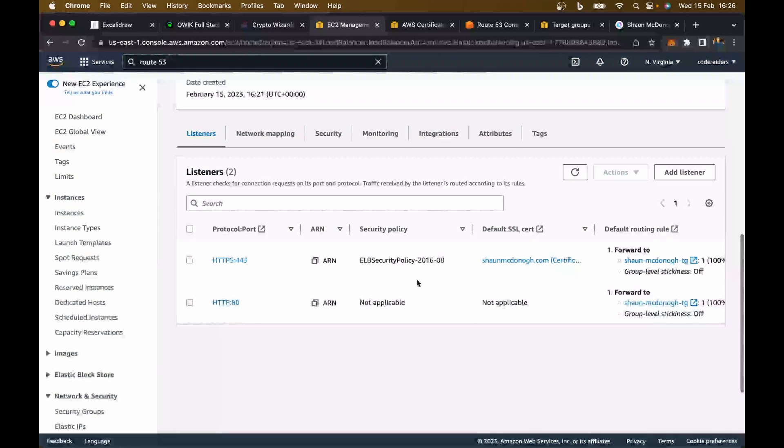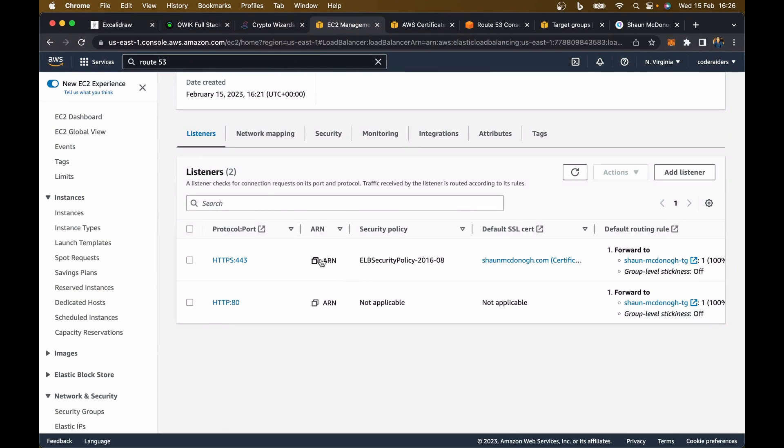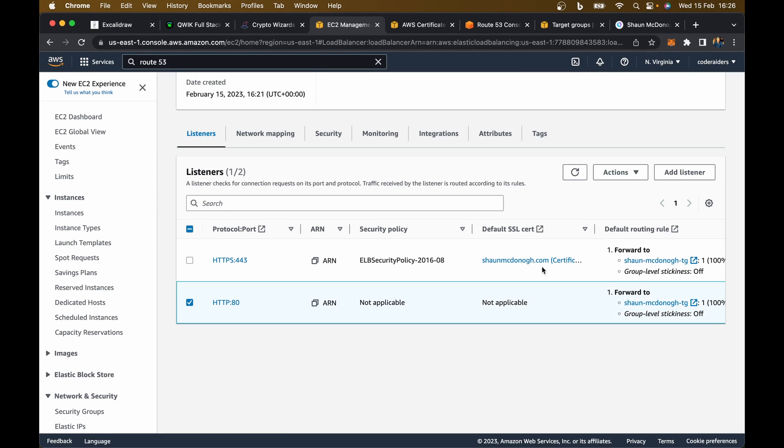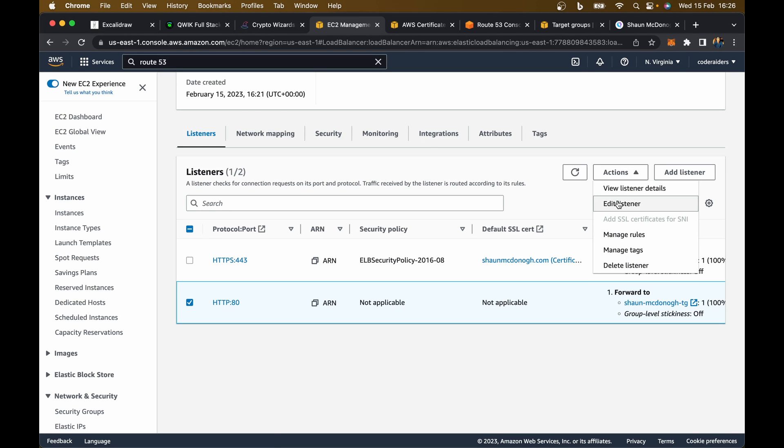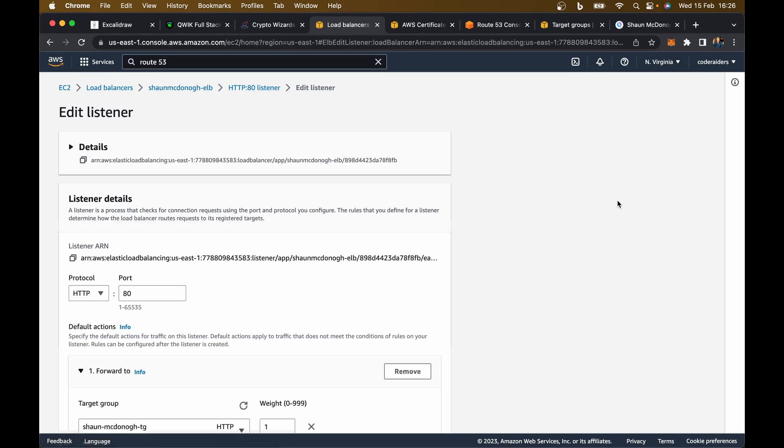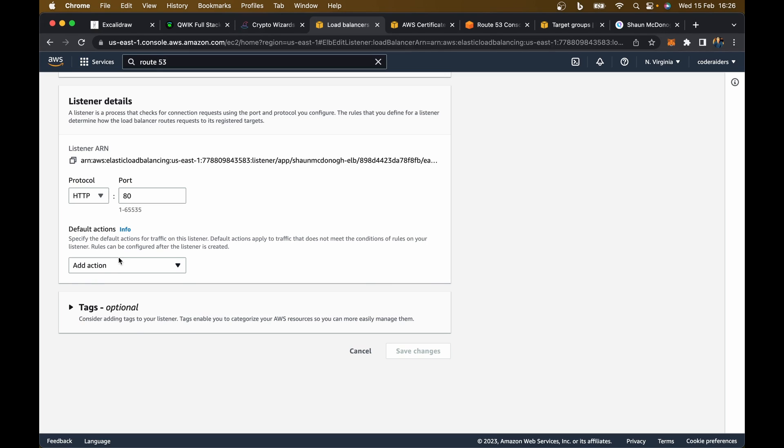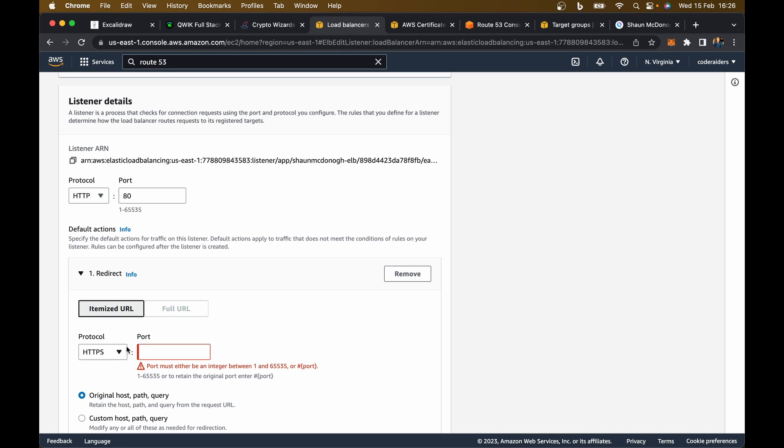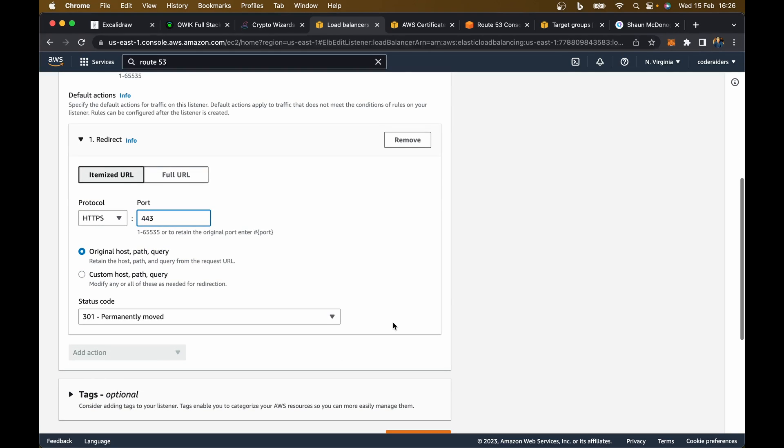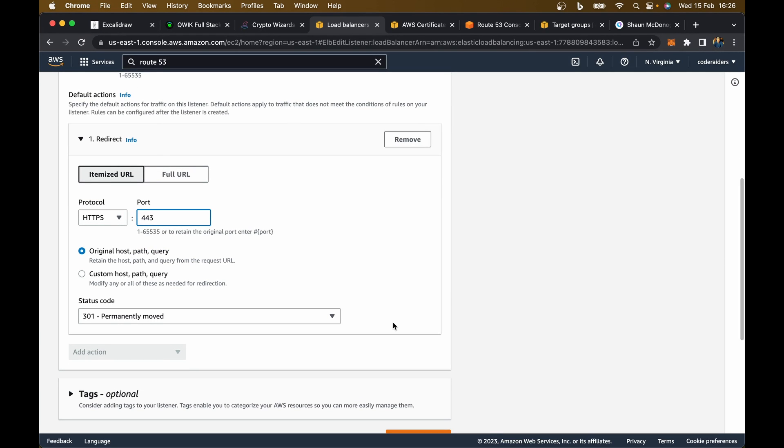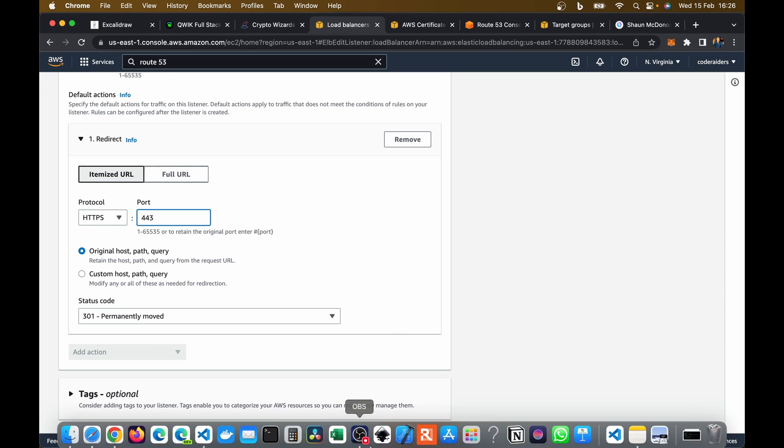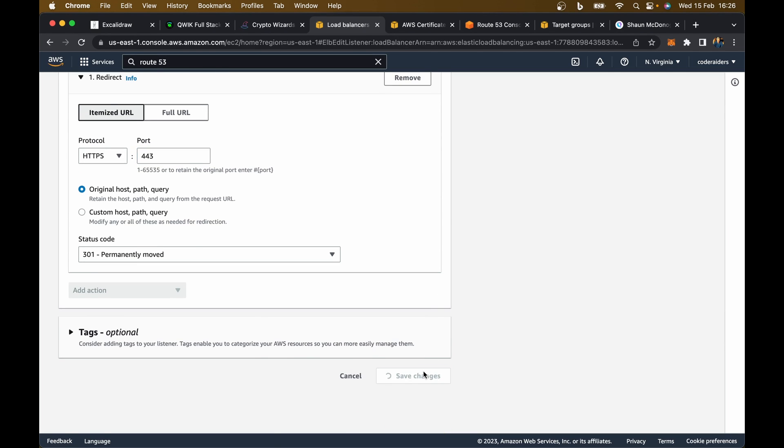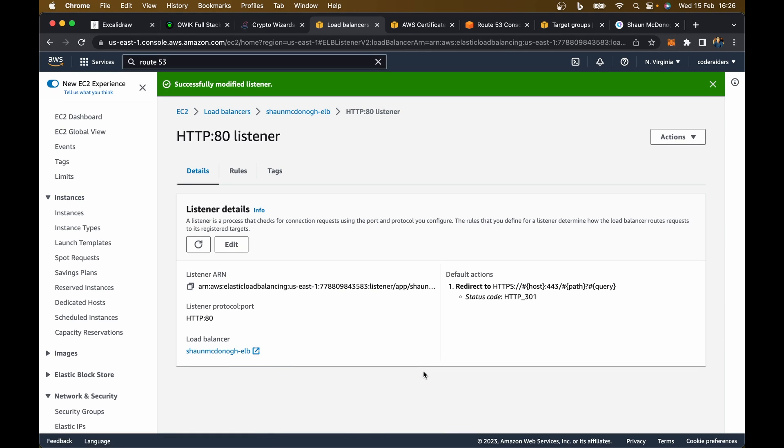Let's go and add that. I'm going to click add. Let's have a look down here. Here are my listeners for our load balancer. I've got HTTP 80 and HTTPS 443. Now I want to edit this HTTP port 80, and instead of forward to, I want to remove that and say redirect. I want to redirect to port 443. What this means is anyone who tries to visit my website on HTTP is automatically going to get forwarded to HTTPS. I'm just going to save changes.